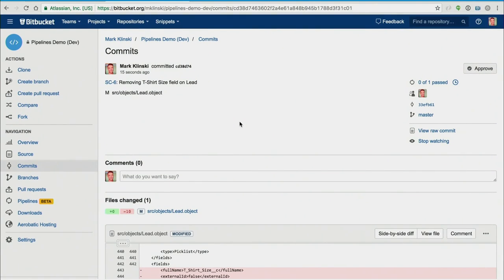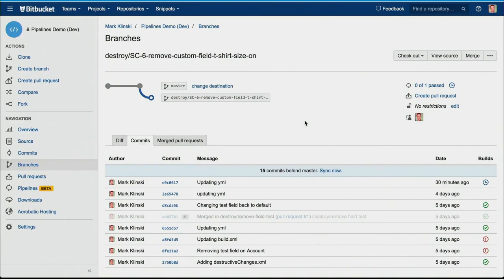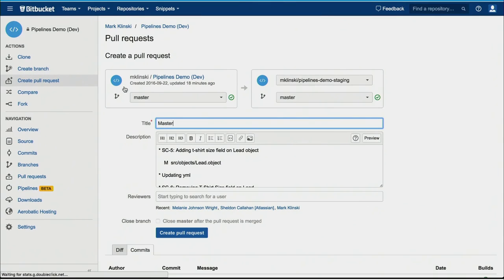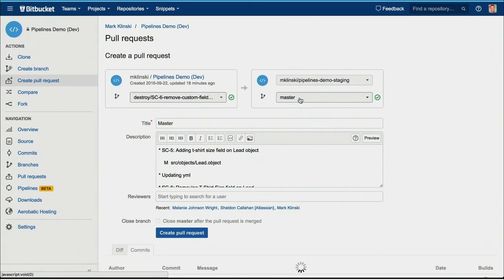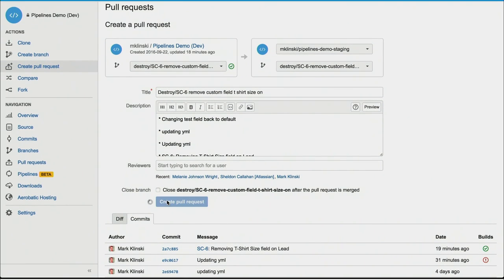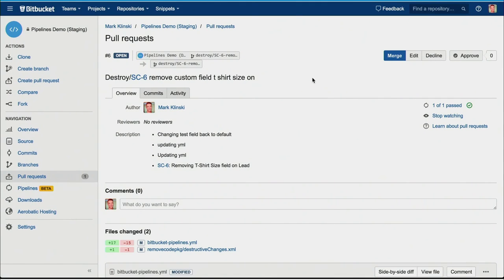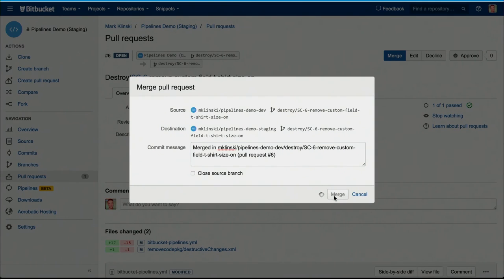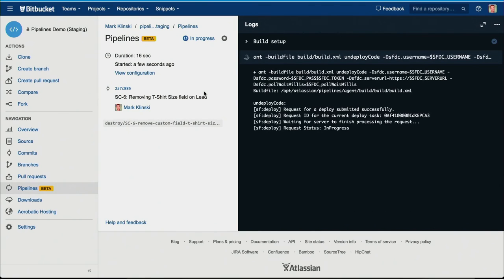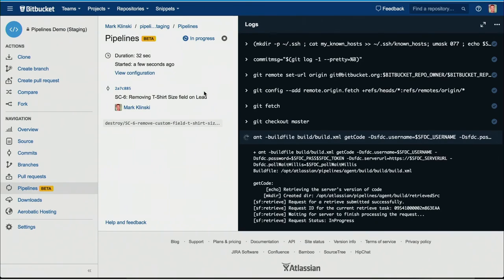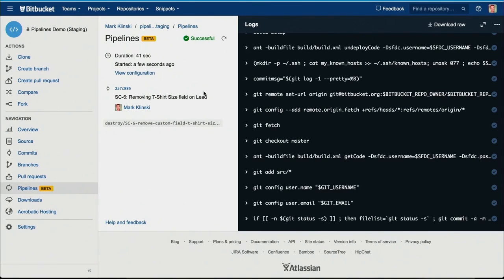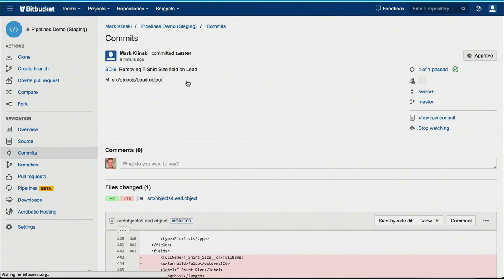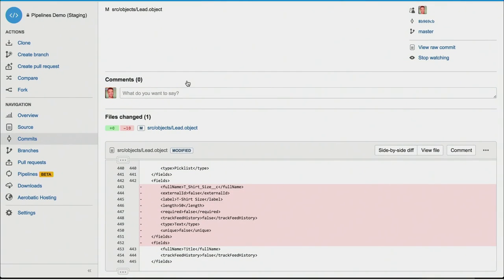If we want to move those changes upward to our staging and production environments, all we need to do is create a pull request for that destroy branch from dev and push it up to staging. That branch doesn't exist yet in staging, but Bitbucket makes it easy to automatically create that branch via pull requests. I just created that destroy branch on my staging repo, merged that, and it automatically runs that destroy build against the UAT environment mapped to the staging repo. Then lastly, we'd push that branch with a pull request up to our production environment to get that up there as well.